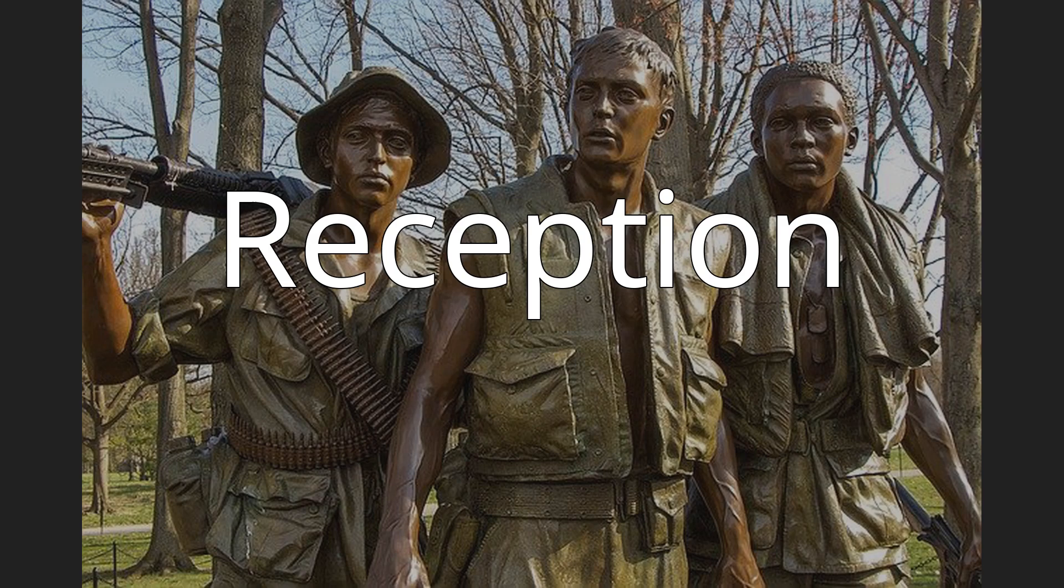Reception: The film opened at the third position at the North American box office behind Little Nicky and Charlie's Angels, which was on its second week at the top spot.